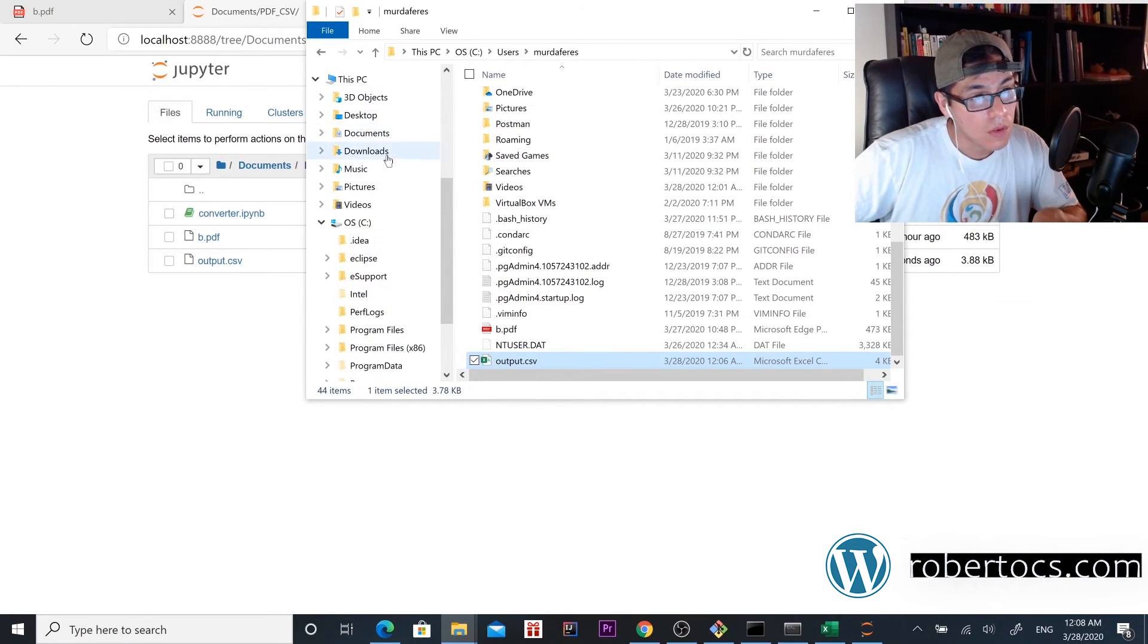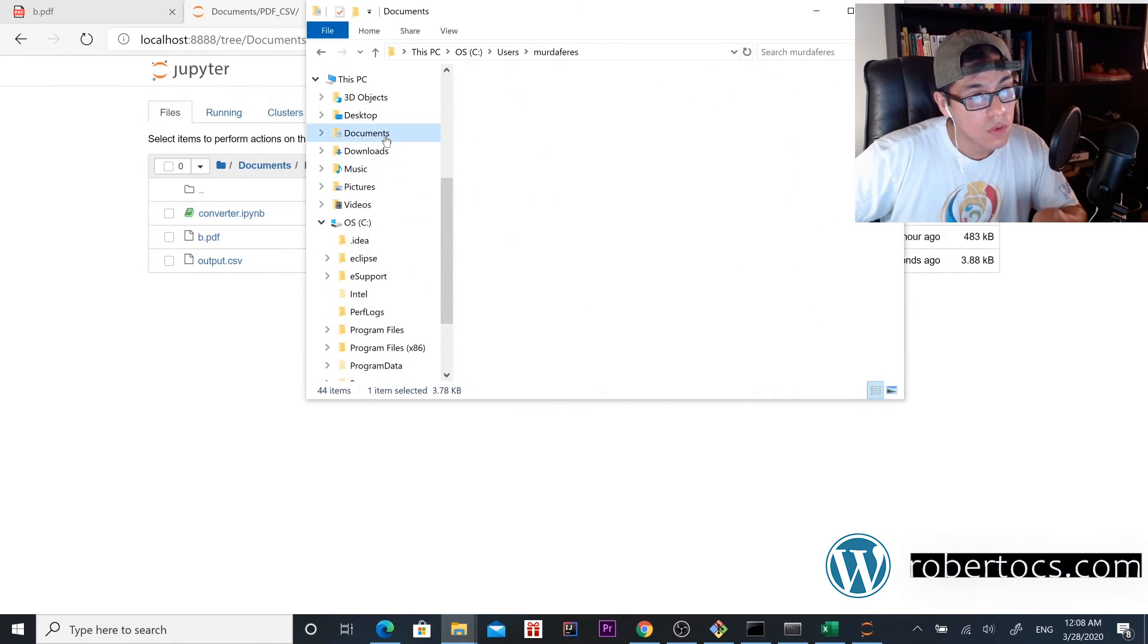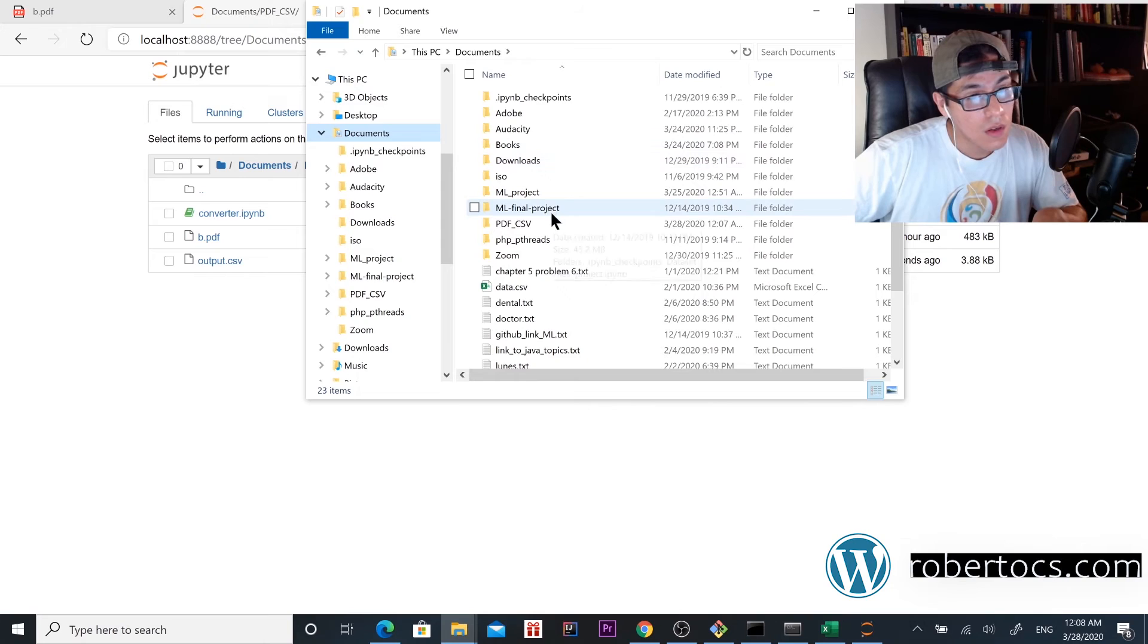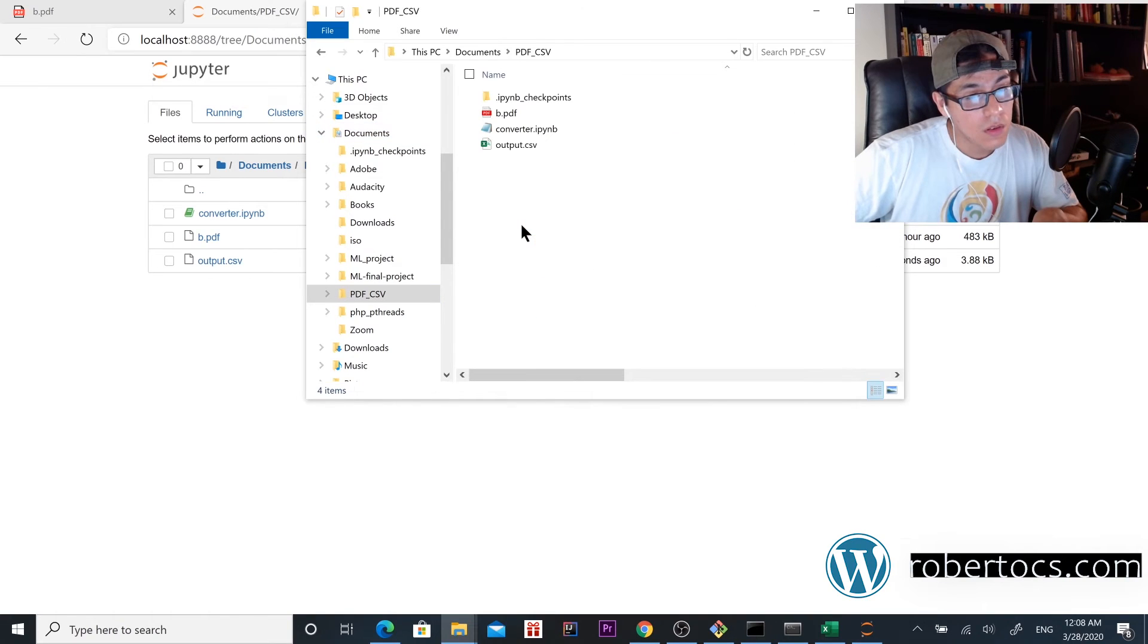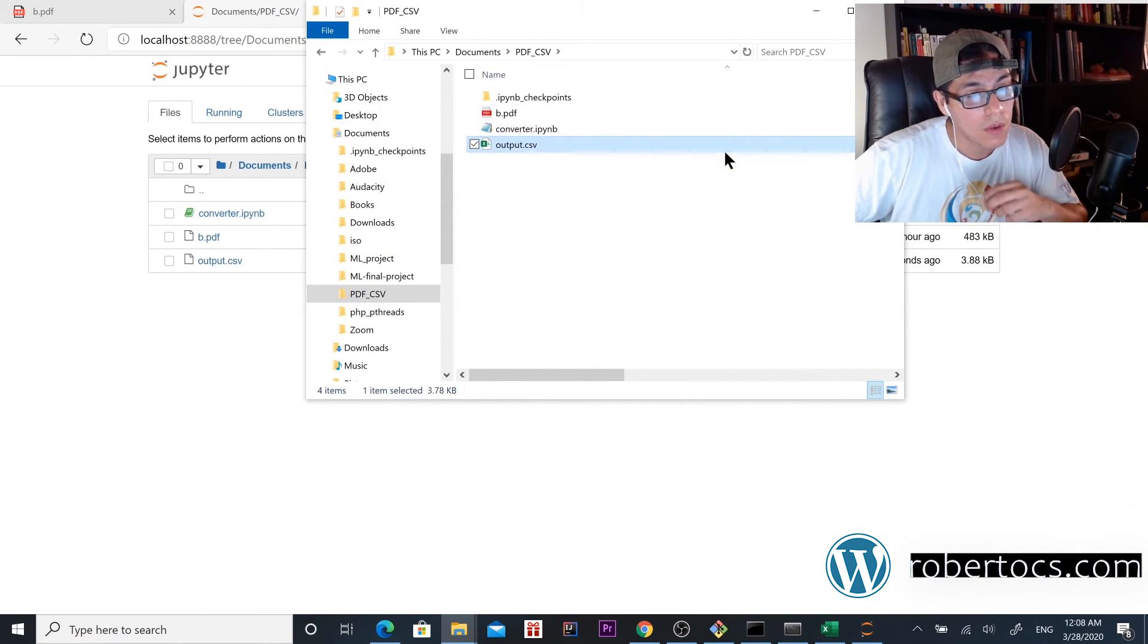Yeah, it's here. We're just going to open it. This file is in my documents folder, so we open it.